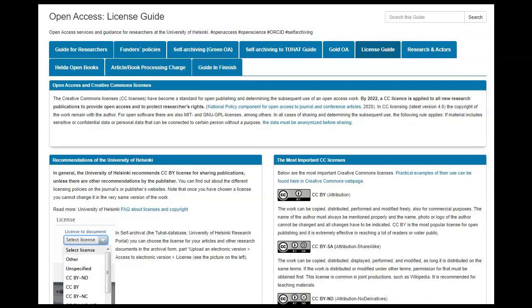Now the article is self-archived to Tuhat. However, this is not quite sufficient. It is worthwhile to add the persistent identifier DOI to Tuhat so one can easily see the final published article. This is useful in cases, for example, where the embargo prevents seeing the draft version.